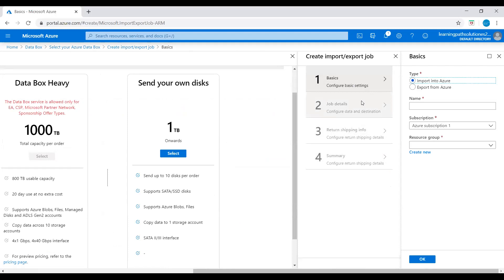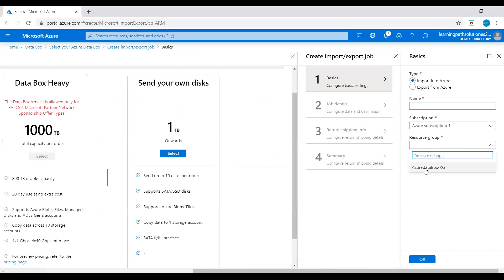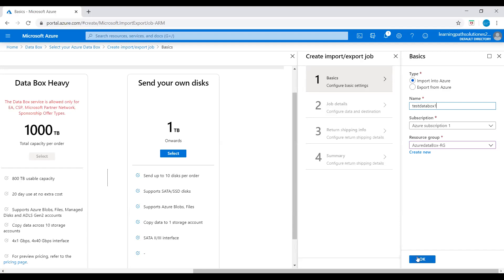How to create an import/export job. Here in the basics, you can give details: Import into Azure or Export from Azure. Give a name for this job, then select subscription and pick a resource group. I'll just say 'Test Data Box One.'